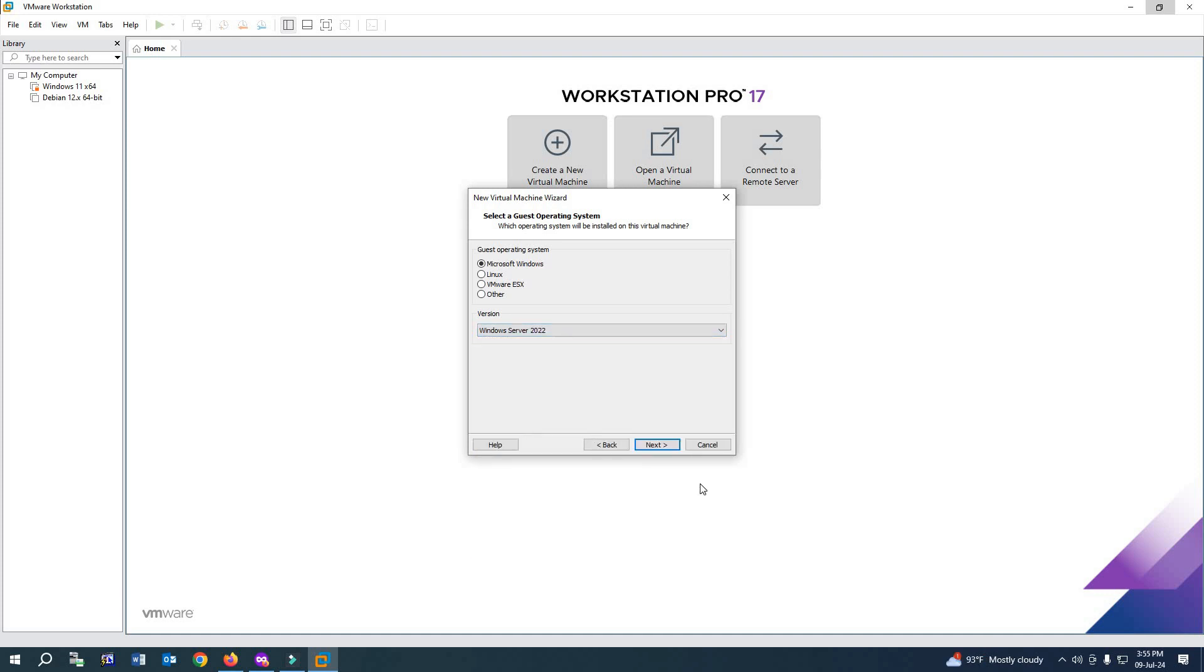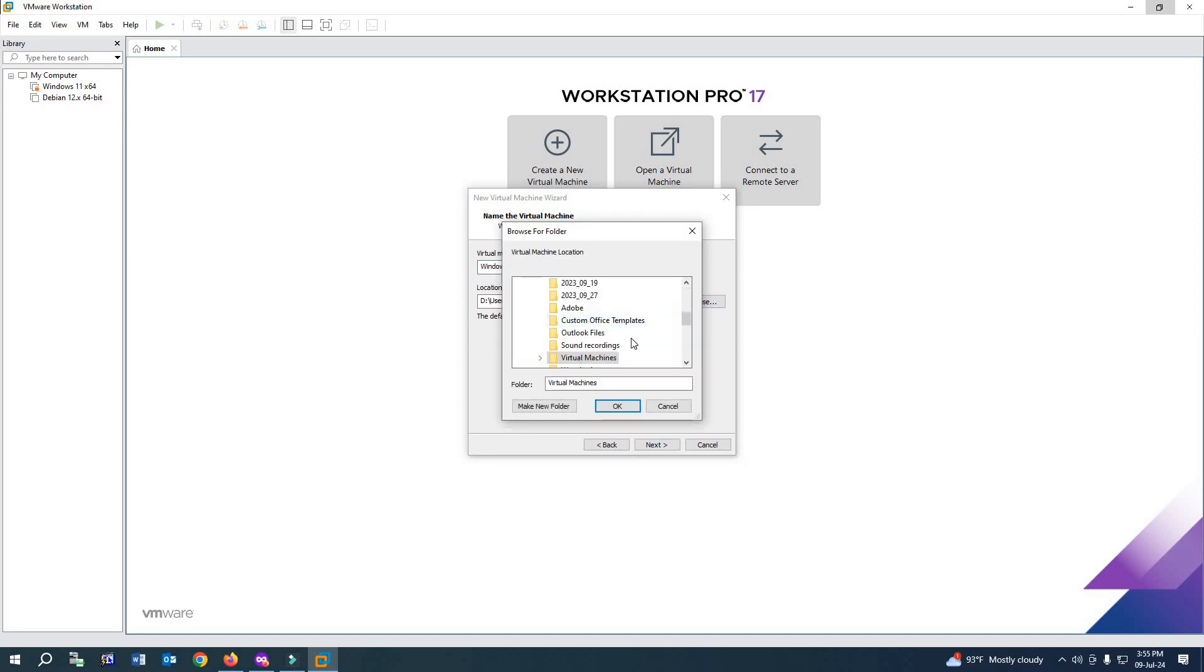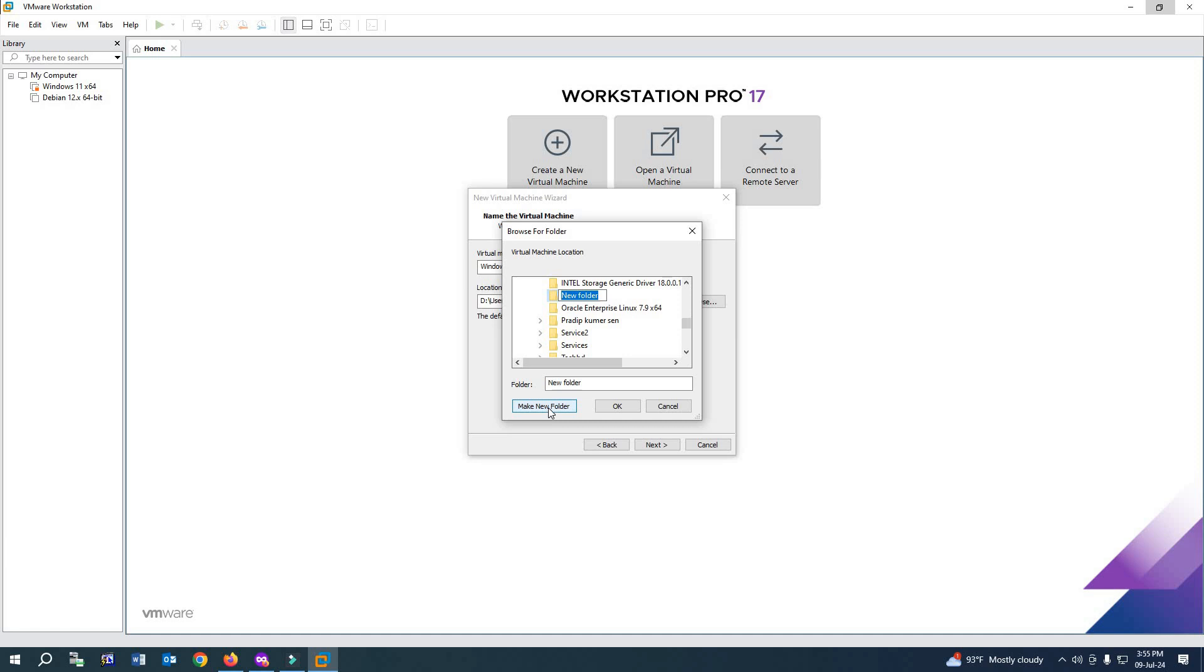After selecting it, click Next. Now give the location where you want to keep the server file. I'll select F drive and create a folder here. I'll rename the folder 'Windows Server 22 VMware.' After renaming it, click OK.